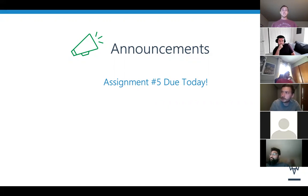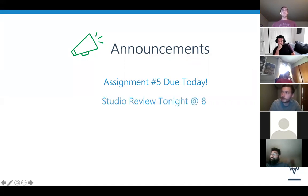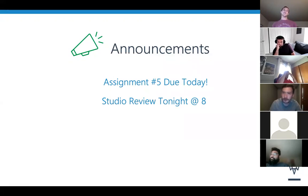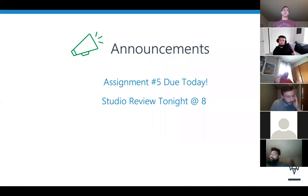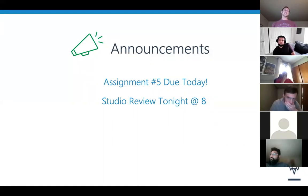So keep it up. And secondly, we have a studio review tonight. Kyle's back and Kyle's going to be doing a studio review. I'm stuck in a hotel room as it's raining outside and I can't even go to the beach. So please come and talk to me at studio review.